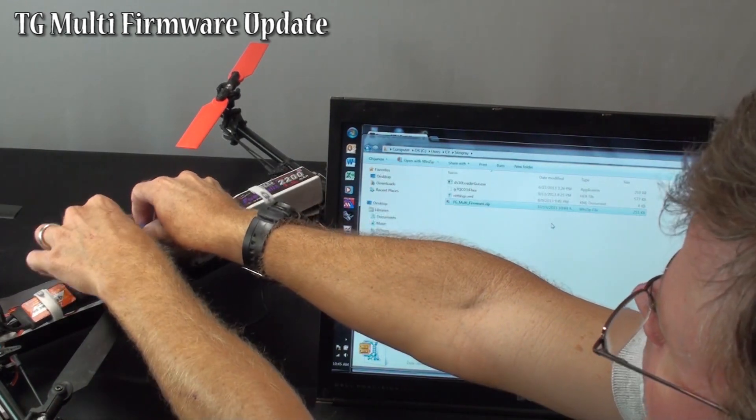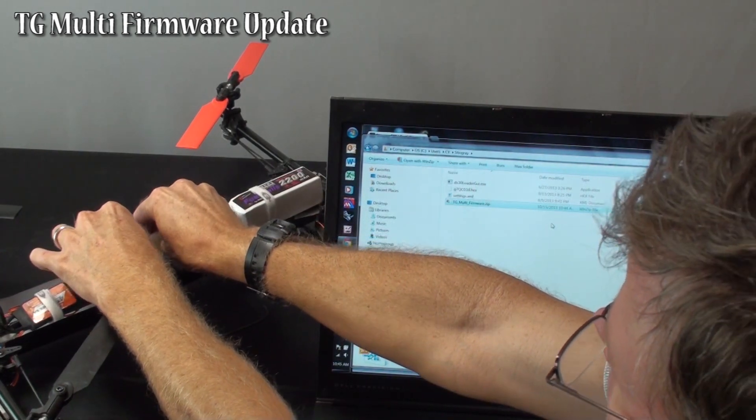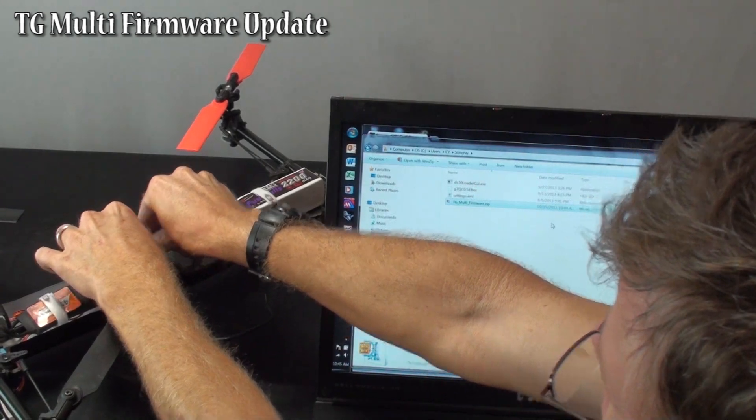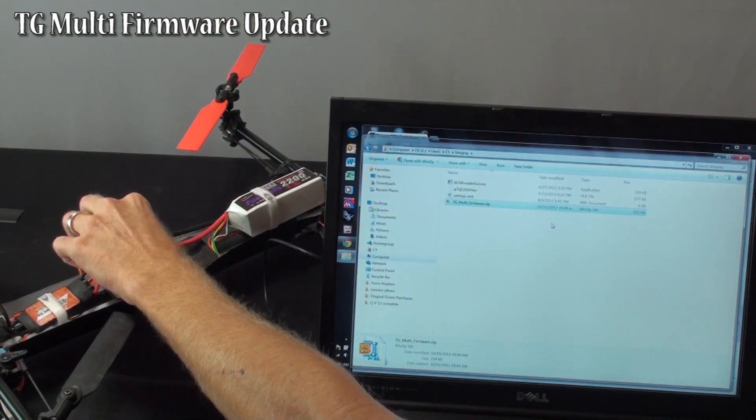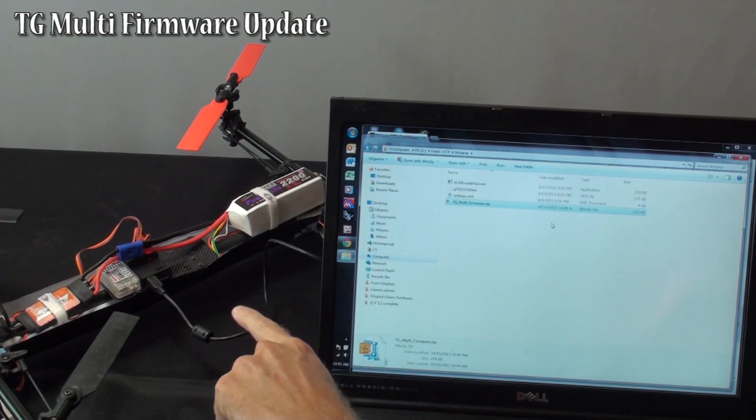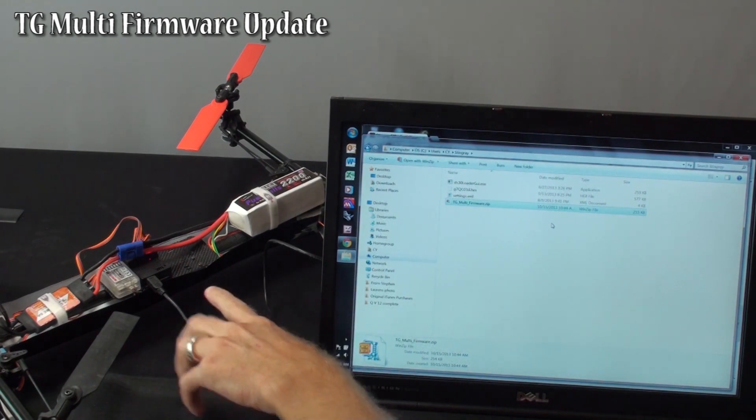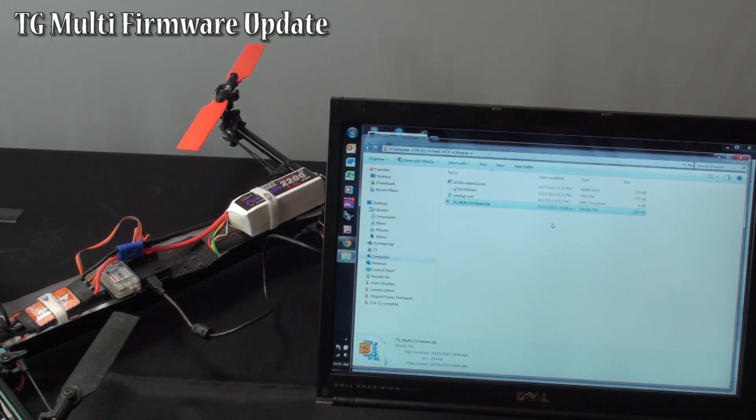And you want to power on the TG Multi. You don't need your transmitter on, just the TG Multi. Make sure the red light comes on so you know it is getting power. And what this is doing is you are powering it up so that they will see the USB port when you open the GUI.